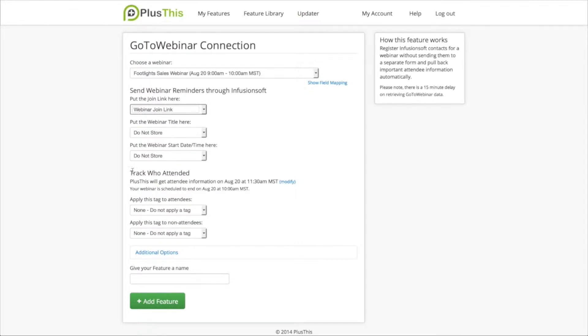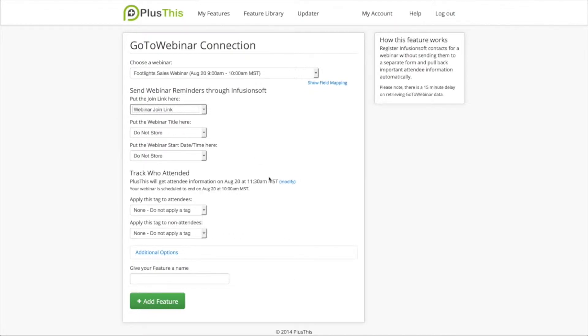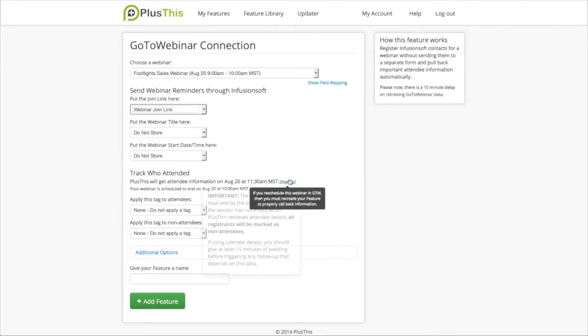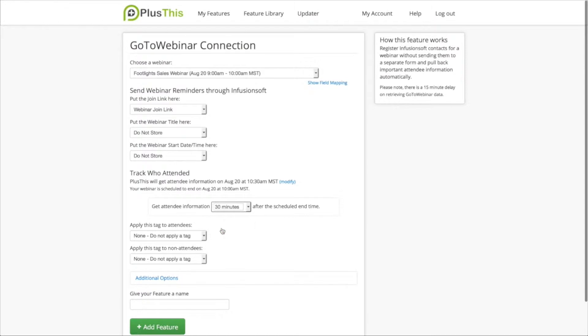And then I want to track who attended the webinar. So I want PlusThis to go back and get the information about who attended the webinar 30 minutes after the webinar ends. This is set to get it 90 minutes after the webinar ends, so I'm going to change this to 30 minutes. And at 10:30 a.m. Mountain Standard Time, PlusThis is going to go get the attendee data.